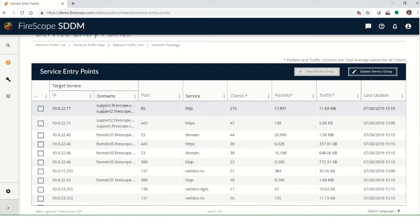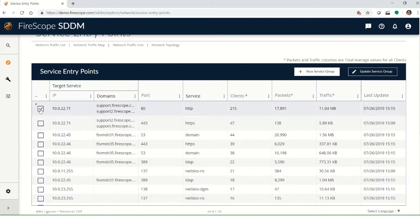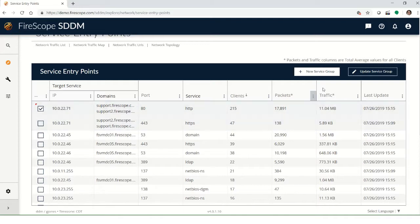Looking at the DNS names here, we can recognize that this is our incident management system, where our tickets come in from our customers. So I can identify that as a good service entry point for a new service group.